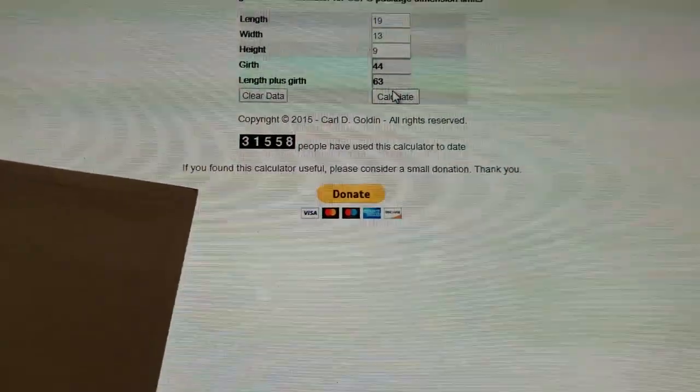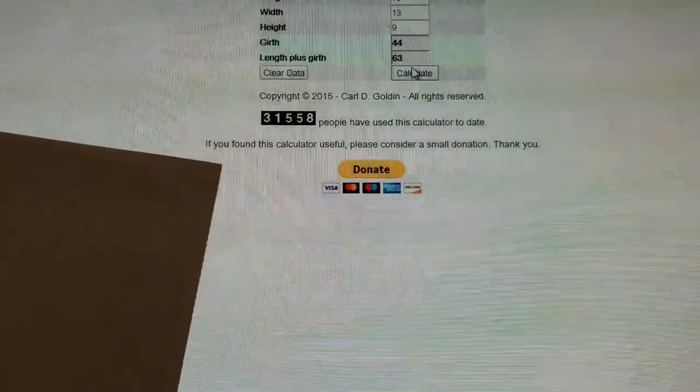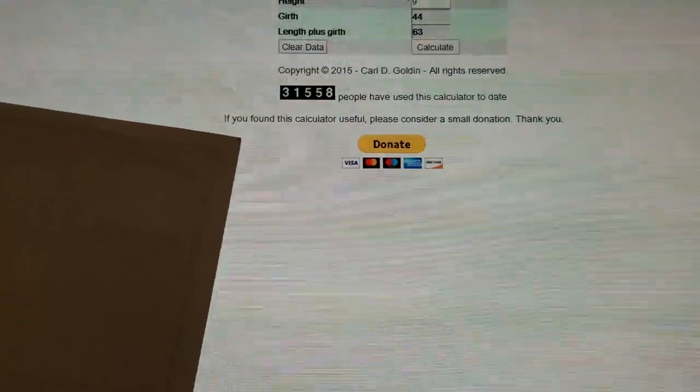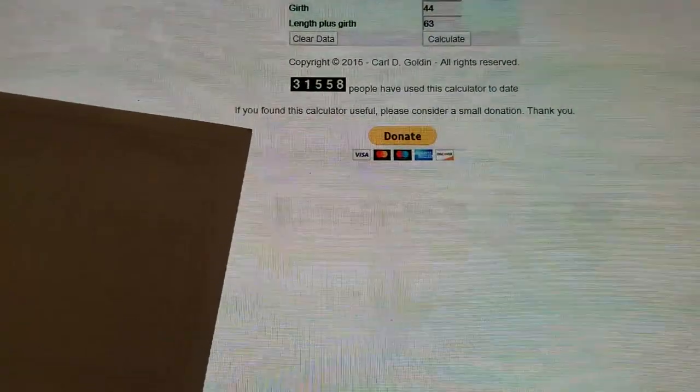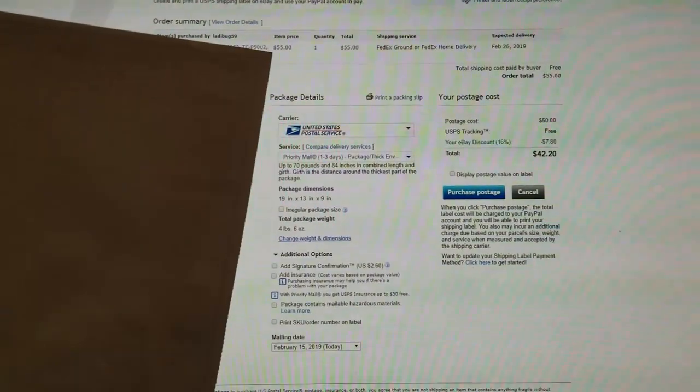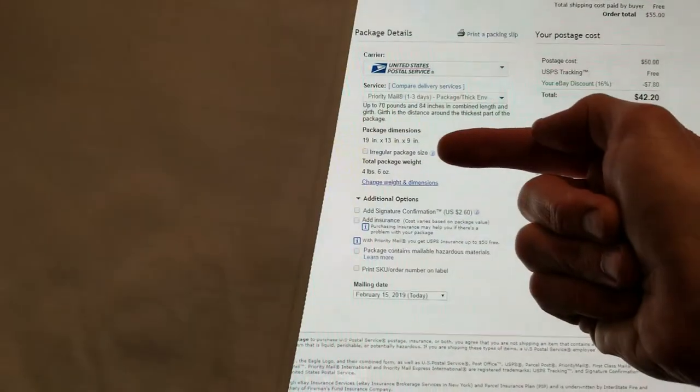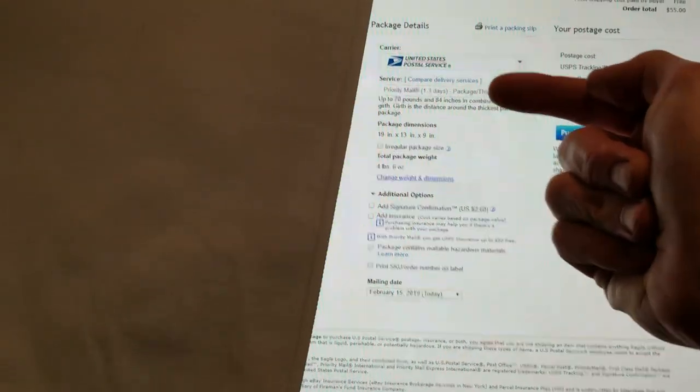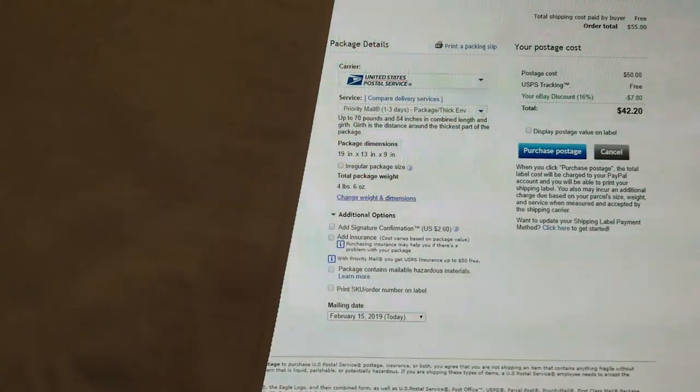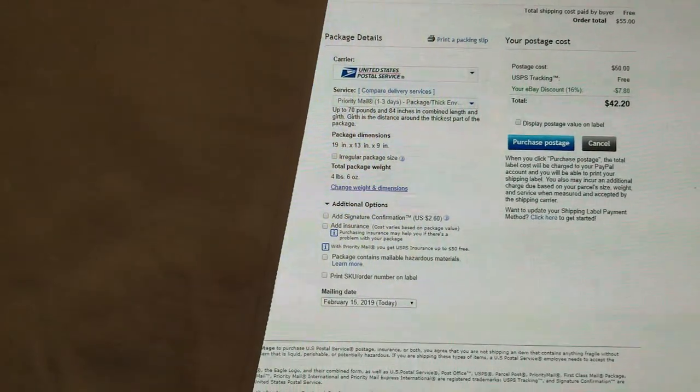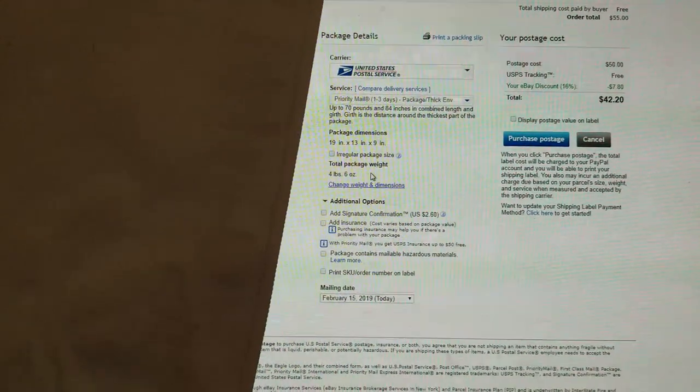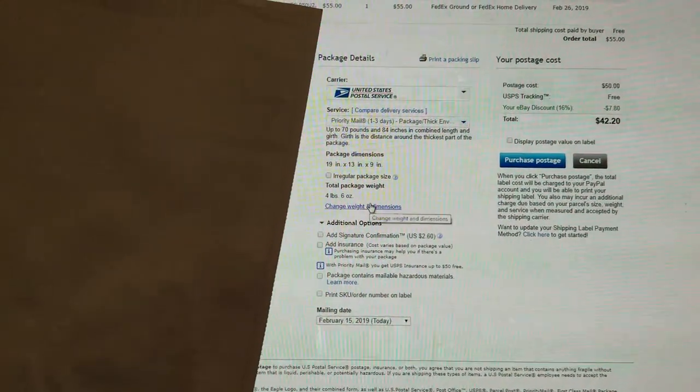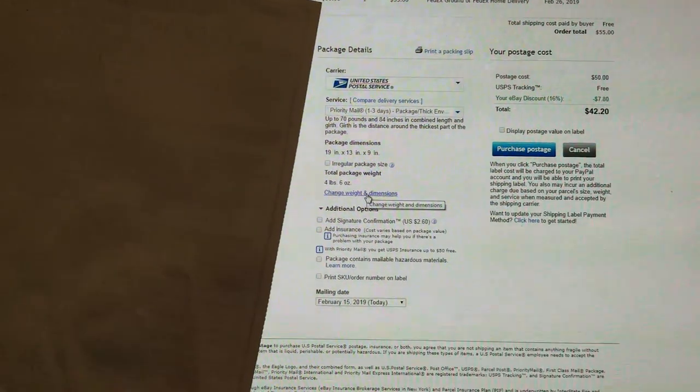I'm well under 84 that eBay checkout gives you for your auctions. So, knowing that I'm under 84 inches combined length and girth, and I'm obviously way under 70 pounds, watch what you do here. This is the hack, okay?